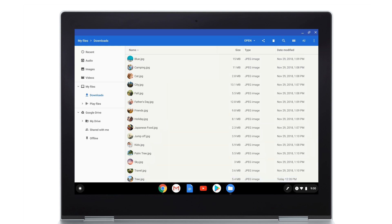Keep in mind that the Pixelbook hard drive has limited space, so you may need to remove items from your Downloads folder to free up space. If you want to keep these files, just upload them to your Google Drive.